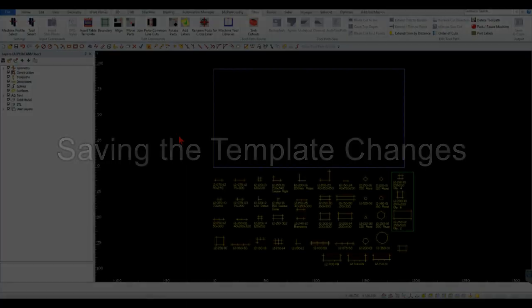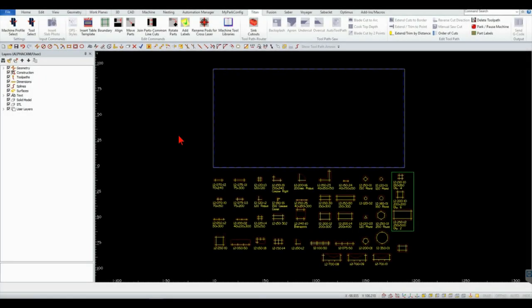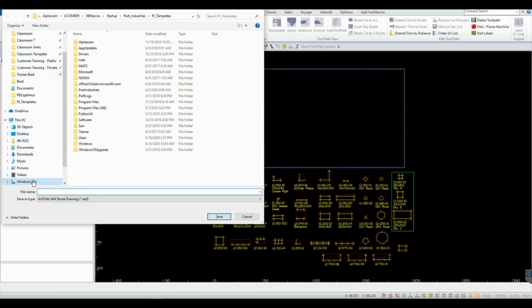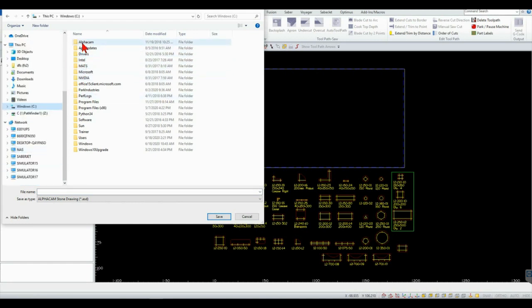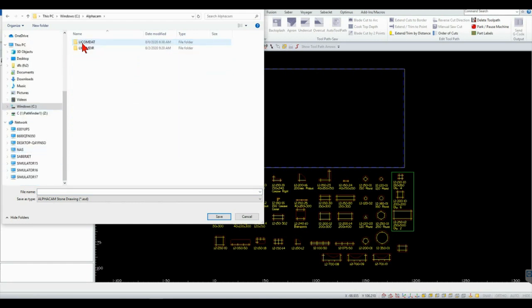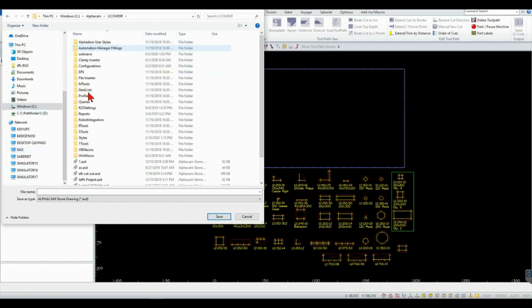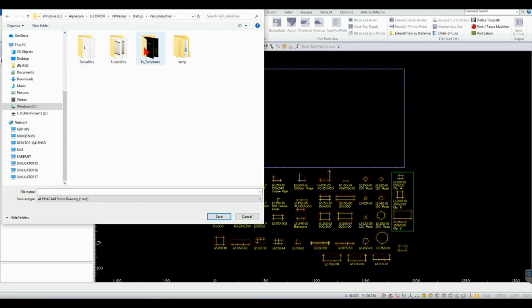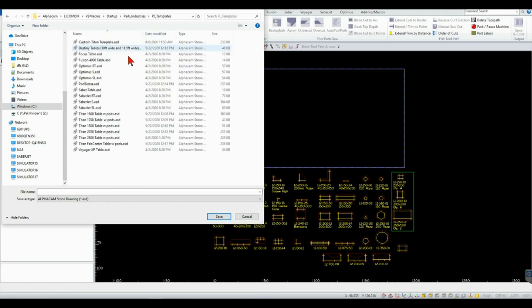You can overwrite the current template with the new one or create a custom template. To overwrite the existing template, click on Save and navigate to the following location. Click on the table template in the list for your machine and then click Save.